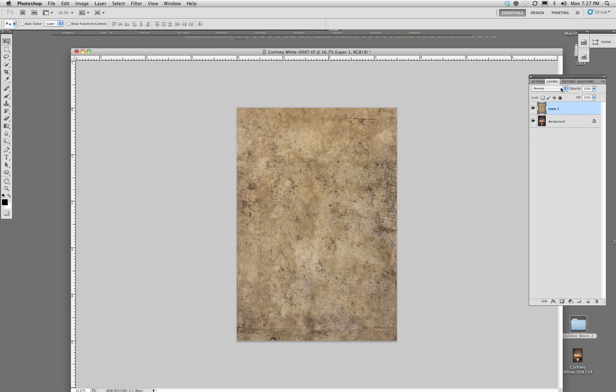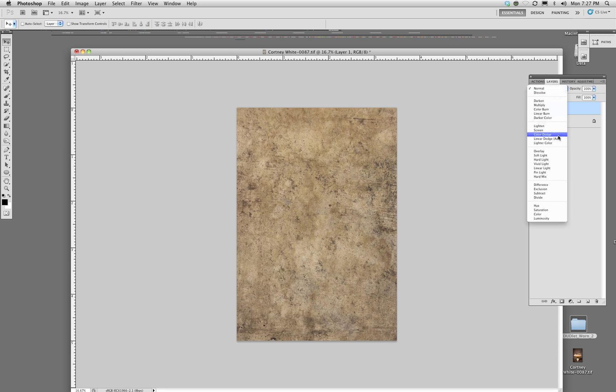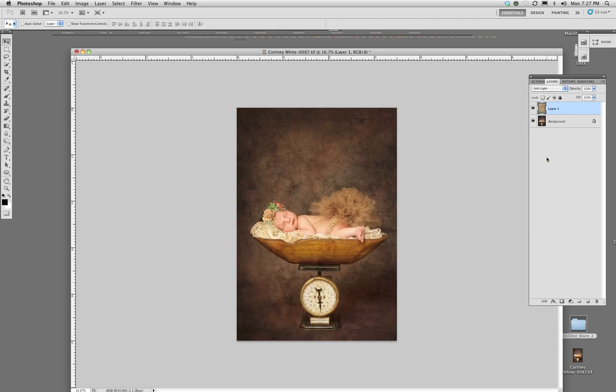So I've transformed it, made it the size I want to see. Now I'm going to go up here—you can see I'm in the normal blending mode—so I'm going to change that to soft light. Once you see soft light, then you'll see the texture appear in the image.